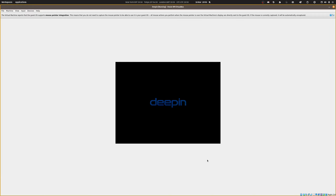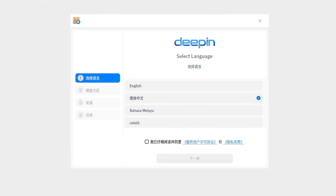Hello and welcome everybody to this new video. My name is Silas and I like to play around with operating systems. Today we are having a little look at the installation process and a general overview of the DeepIn Linux distribution. The reason I'm interested in looking at this is because it just seems to look really cool.